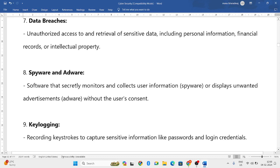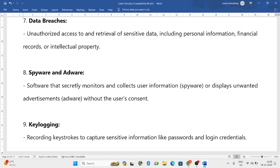The eighth type has two subtypes: spyware and adware. Spyware is a secret software that will be installed into your computer systems, where it will collect all the data from your monitor and produce that information. That is spyware.